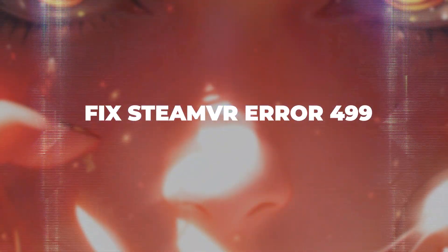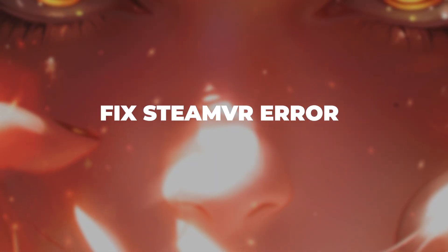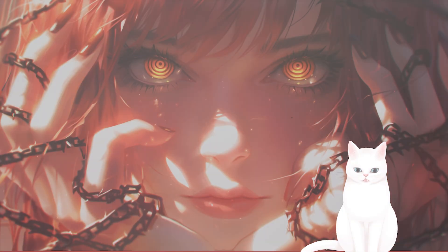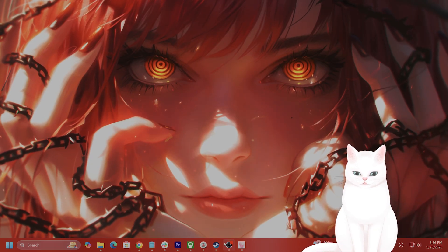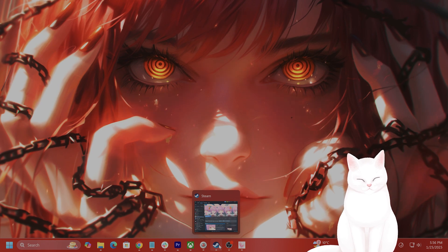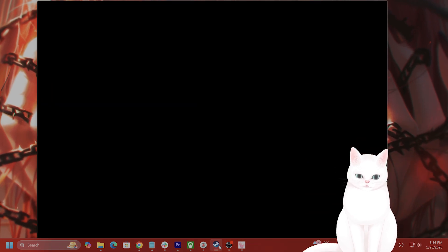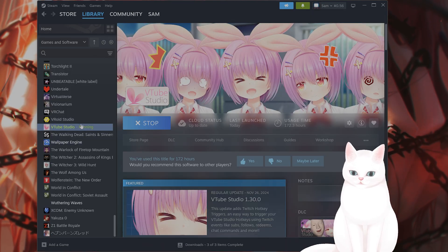Okay, in this video, I'm going to show you how to fix SteamVR error 499. It's pretty easy to fix so try not to skip any steps.